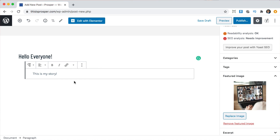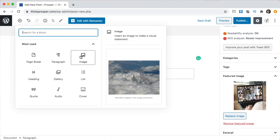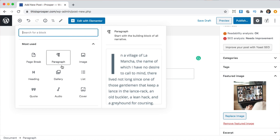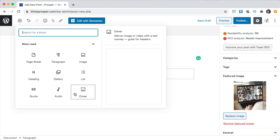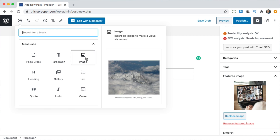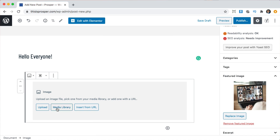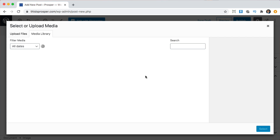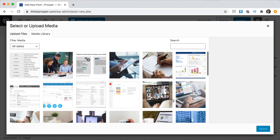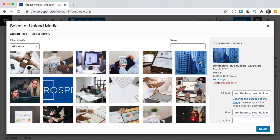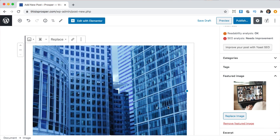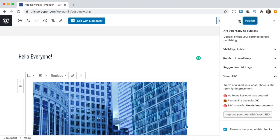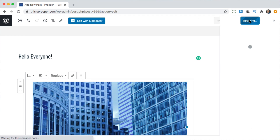You can also add an image to your blog post by clicking the little plus. Here you can add an image, paragraphs, a gallery, headings, quotes, audios — all kinds of things. I'm going to add an image from my media library, just to make a little example blog post. We're going to click publish and publish again.